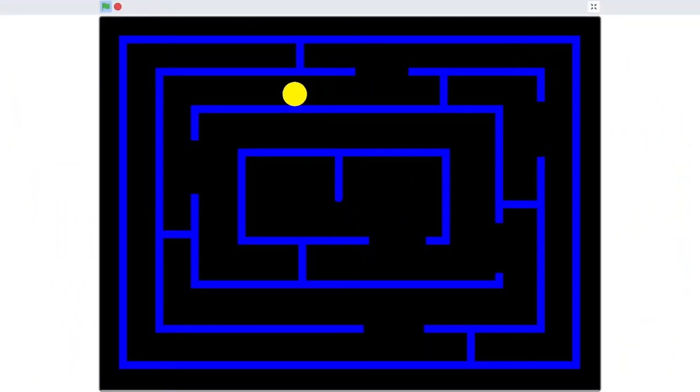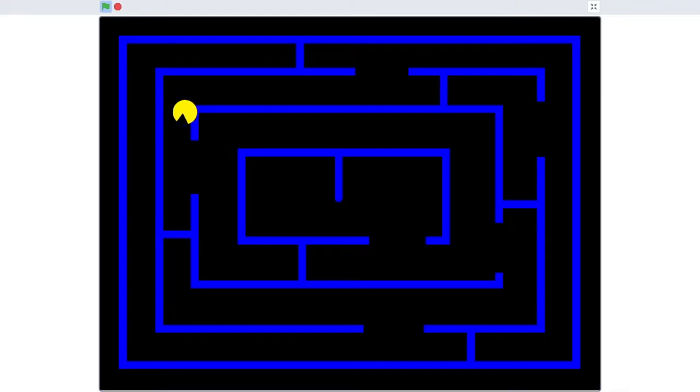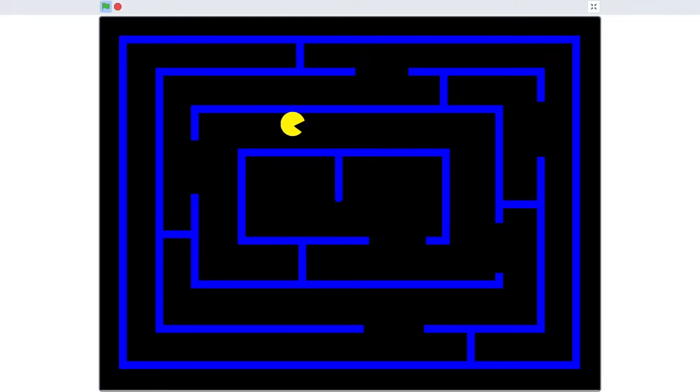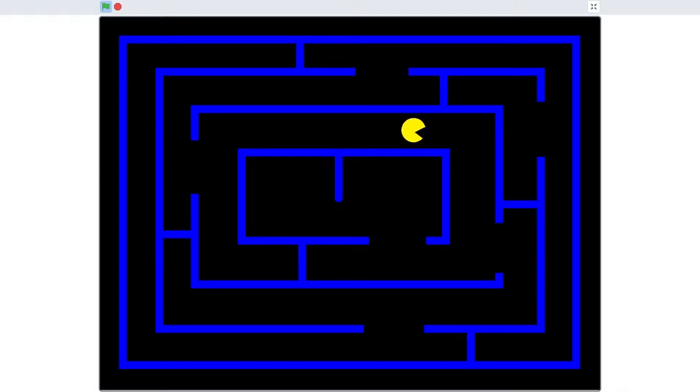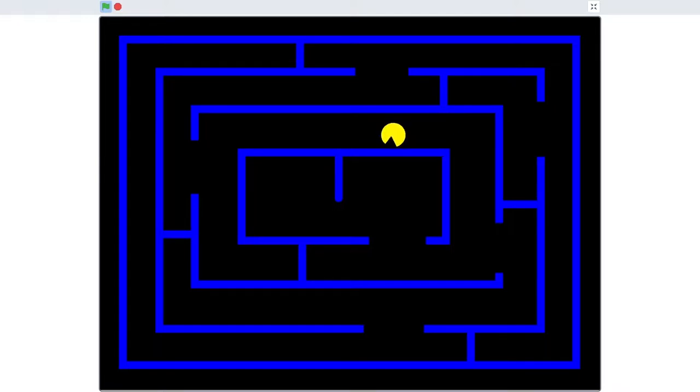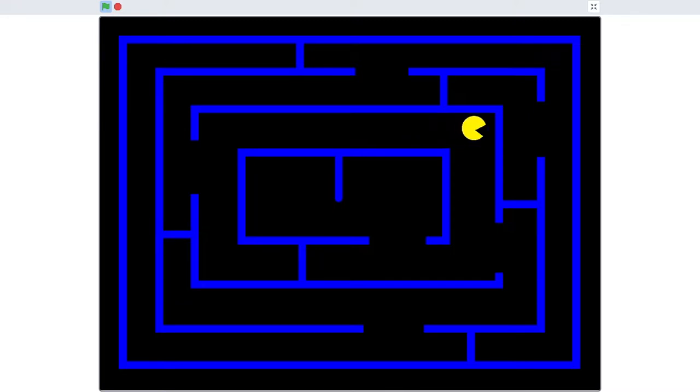Welcome back to this series on how to make a Pac-Man game using Scratch 3. In this video you're going to learn how to make a maze and how to make Pac-Man move around within that maze but stop when he hits the walls.